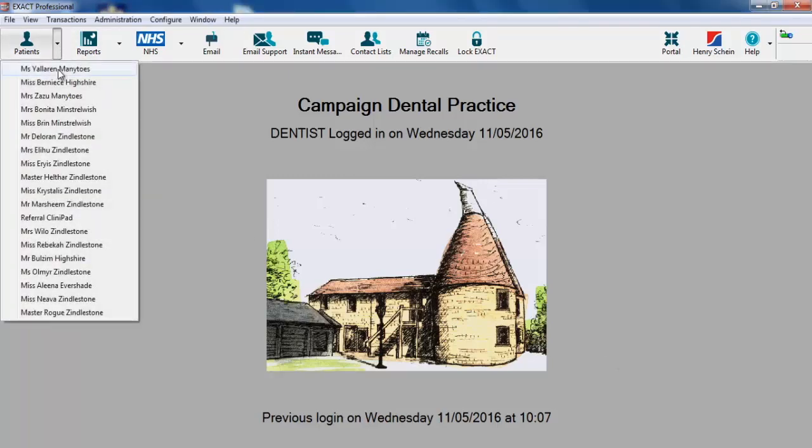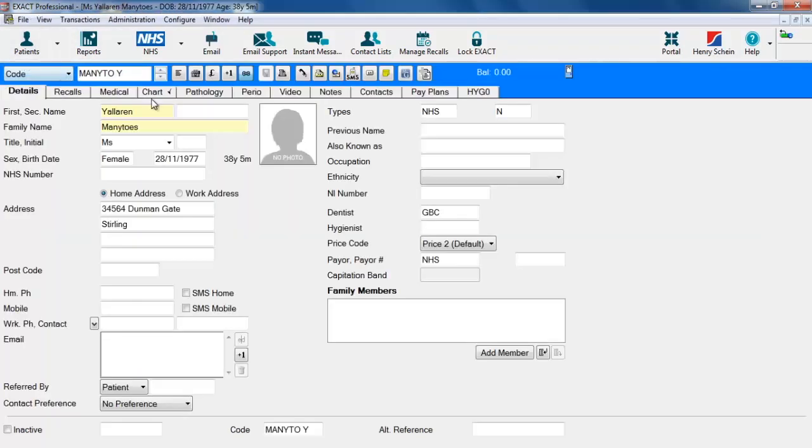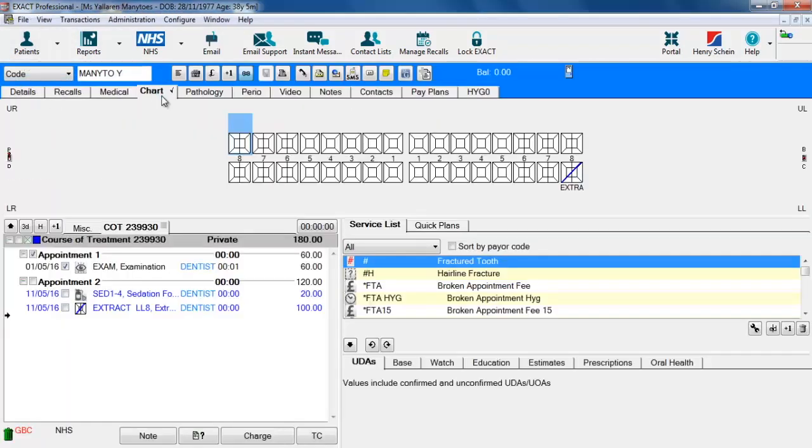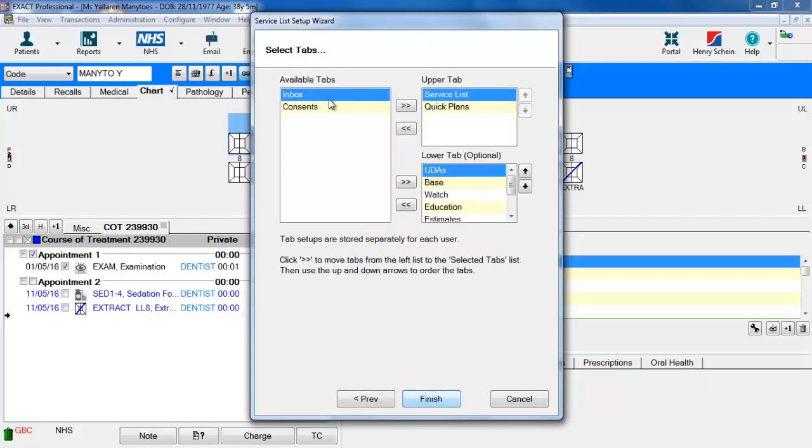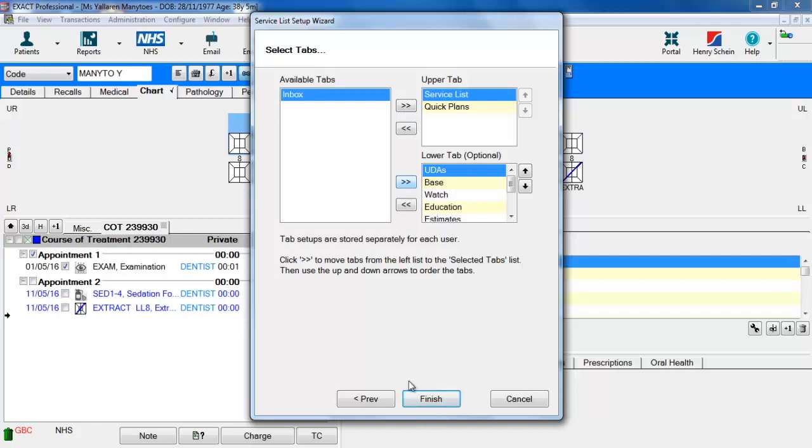We can do this by going into the chart section, clicking on the spanner, going to select which tabs you use in the activity area, clicking next and moving consents from left to right.